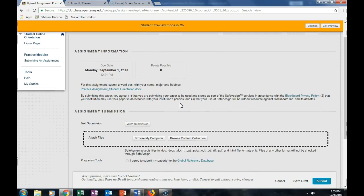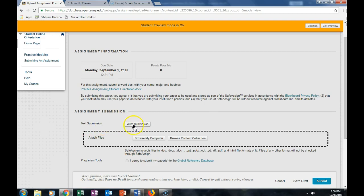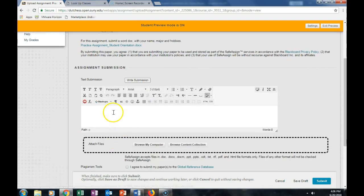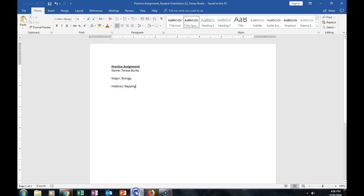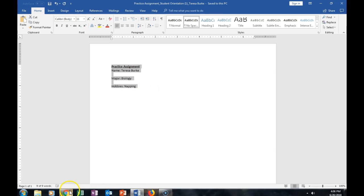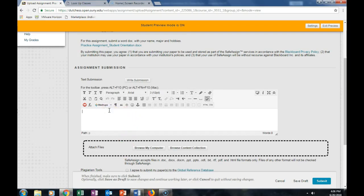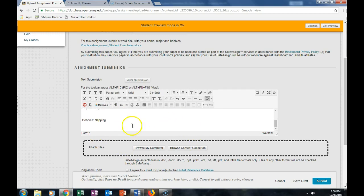There's multiple ways that I can submit this assignment. I could click on Text Submission, where I can write the actual information or cut and paste from my Word doc. So I could copy this, and I can paste it directly into the text. That's one way I could submit it.